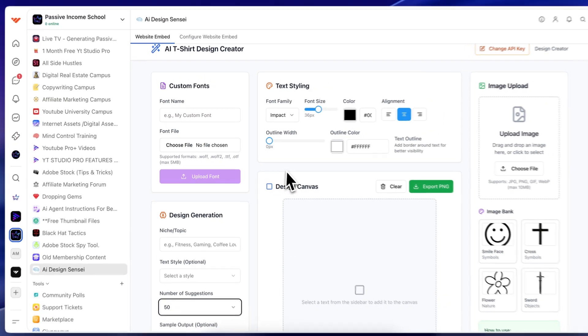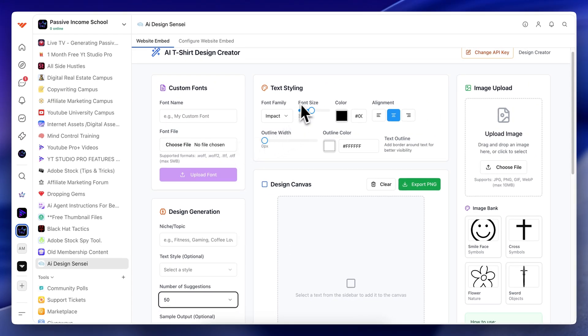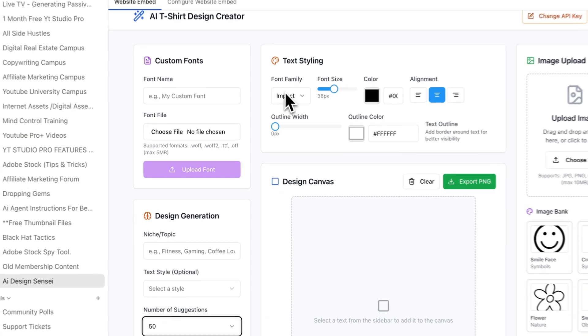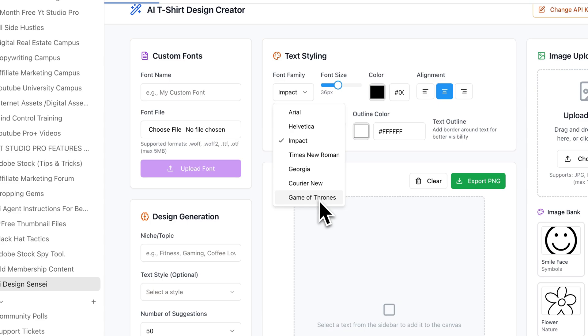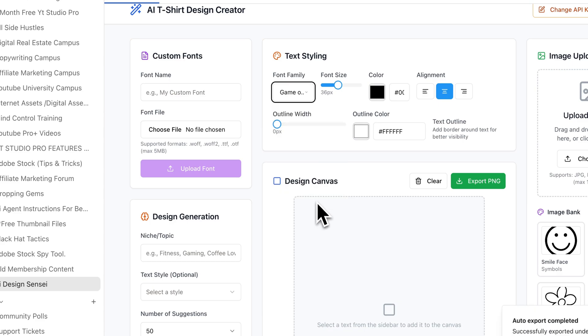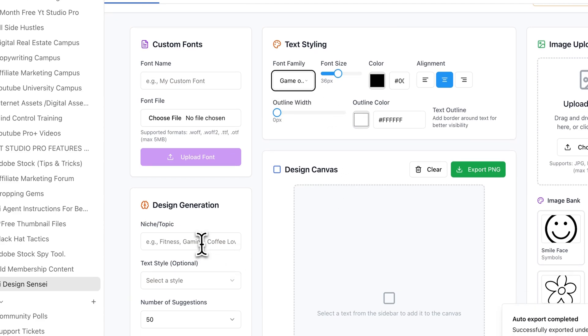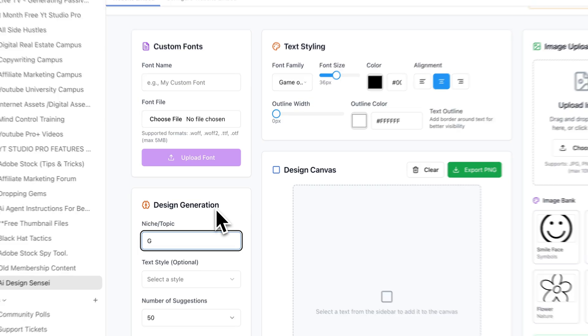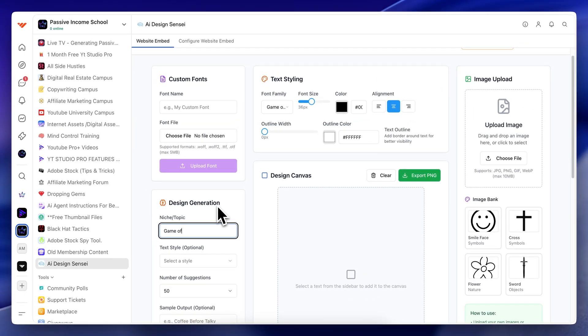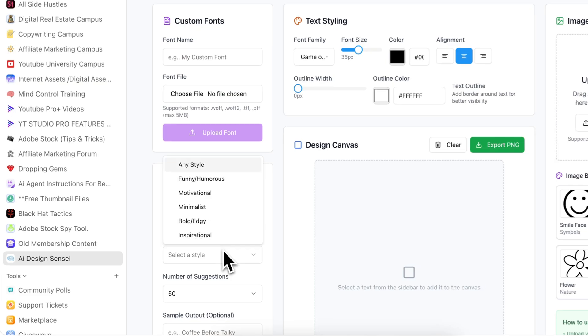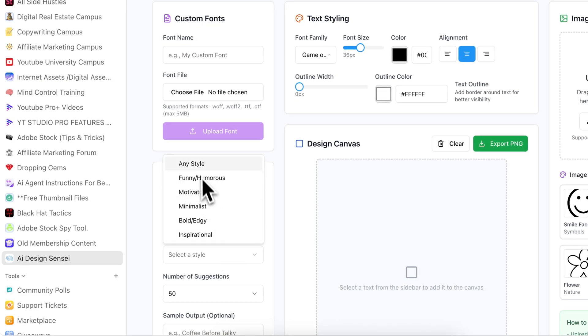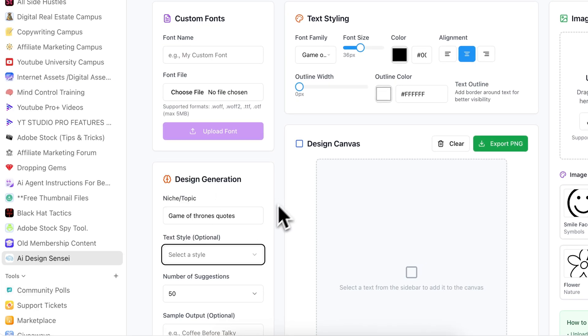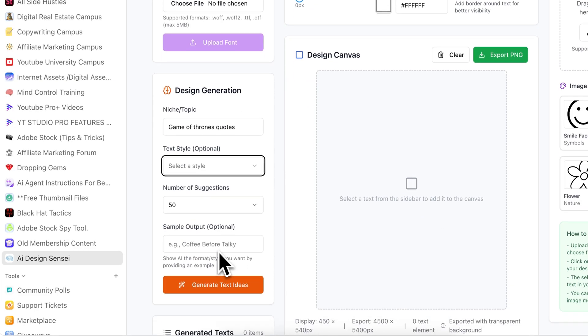Watch me do this. I've done this before, but I'll show you again. So the first thing that I'm going to do is I'll pick a font. Let's say I pick this Game of Thrones font. And then what I go over here, I'm going to type in Game of Thrones quotes. And I can select a style. I'll just leave it at any style for now. Won't even select it.